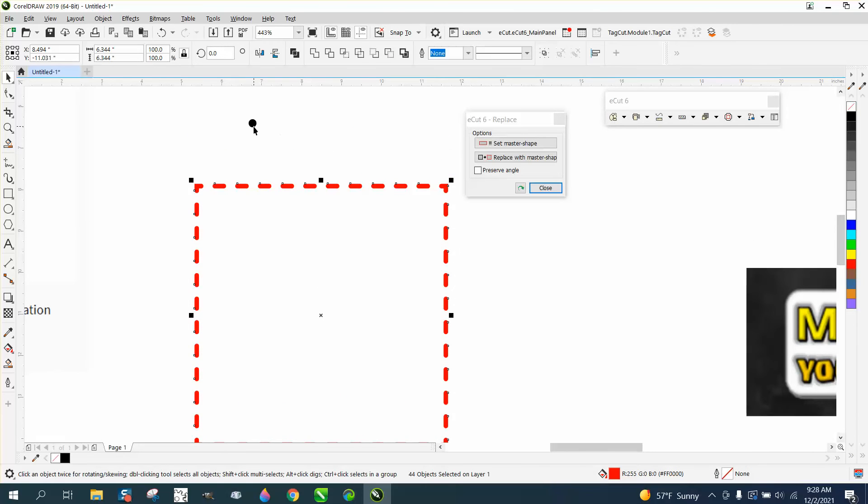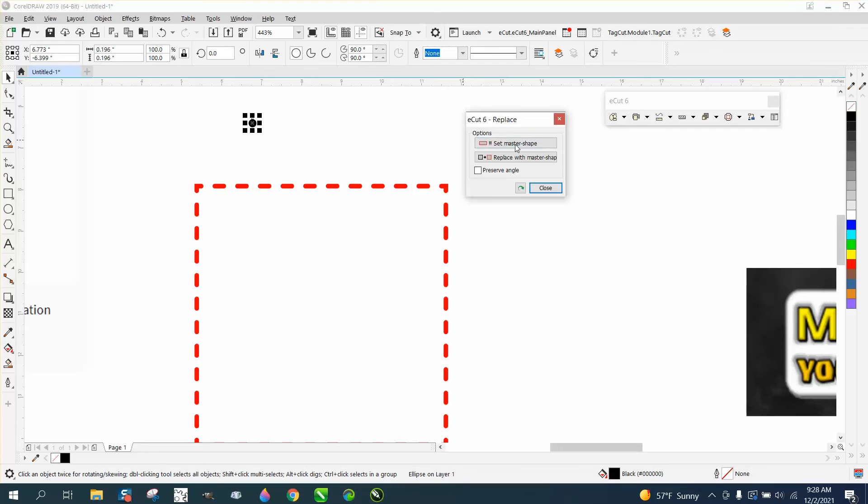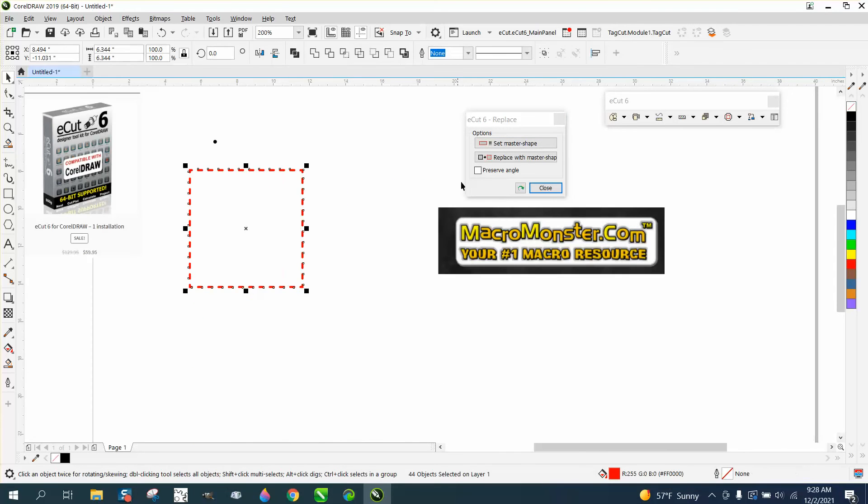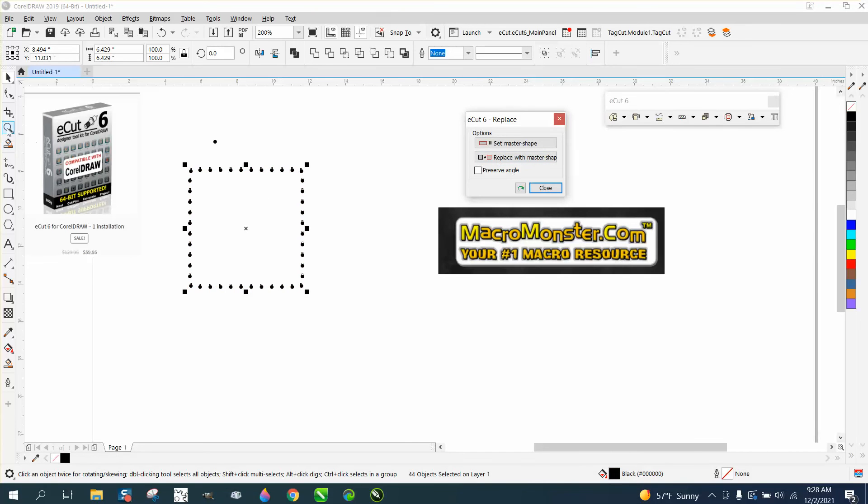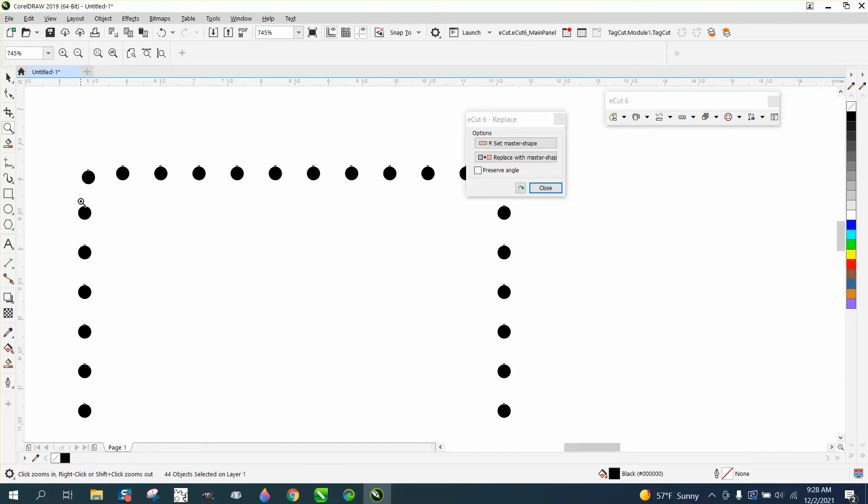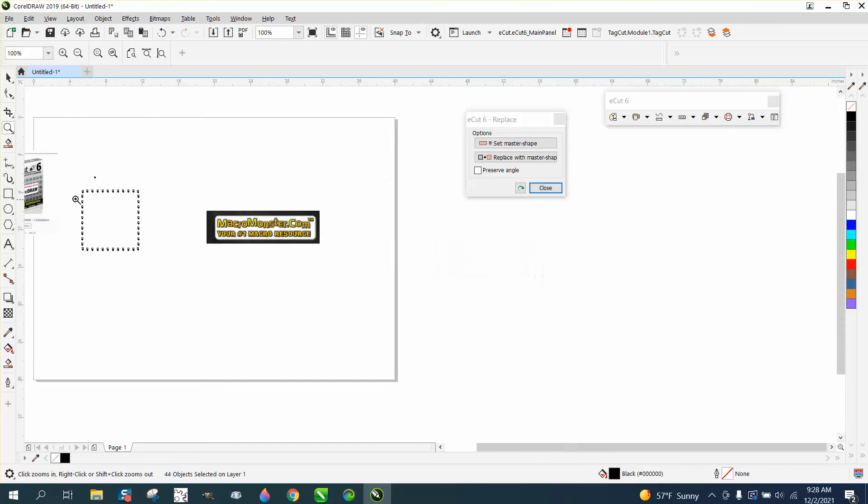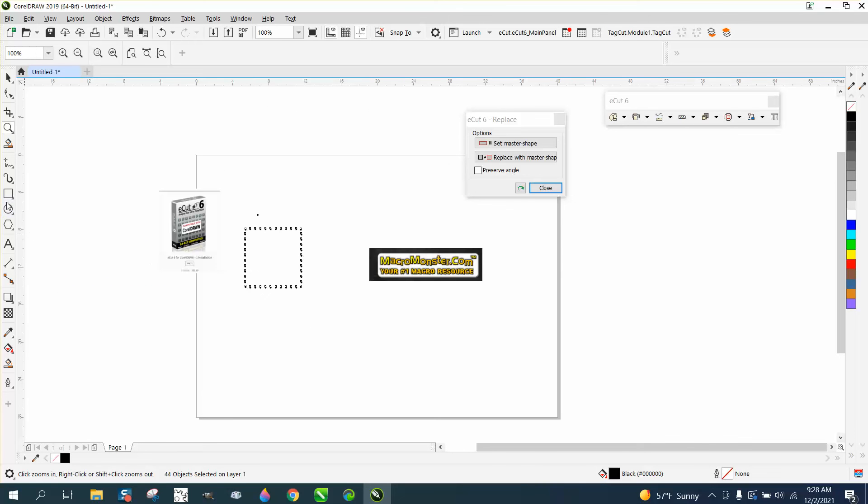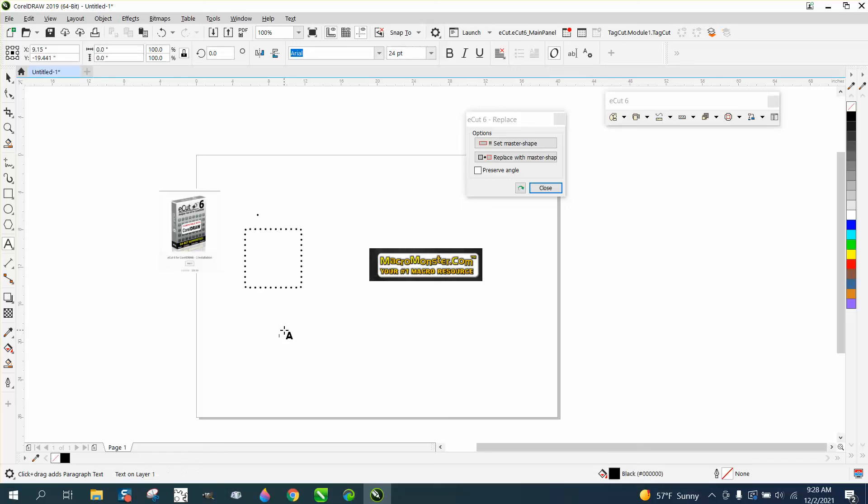So let's select our shape. Set master shape. Select all these and replace master shape. It put a, that's still not perfectly in the corner. But it gets you the idea because the real reason I think somebody would want to do this would be